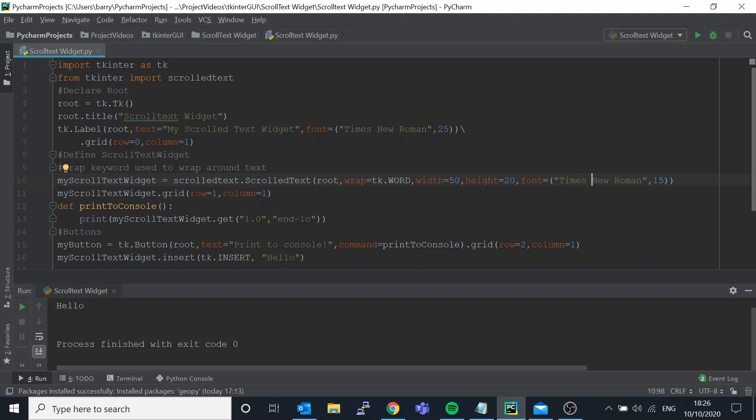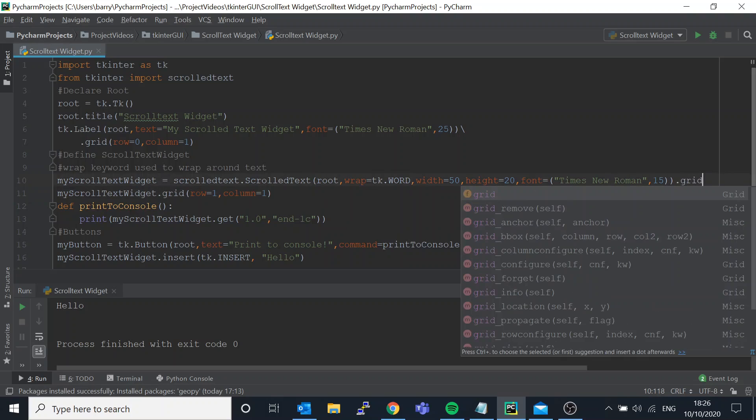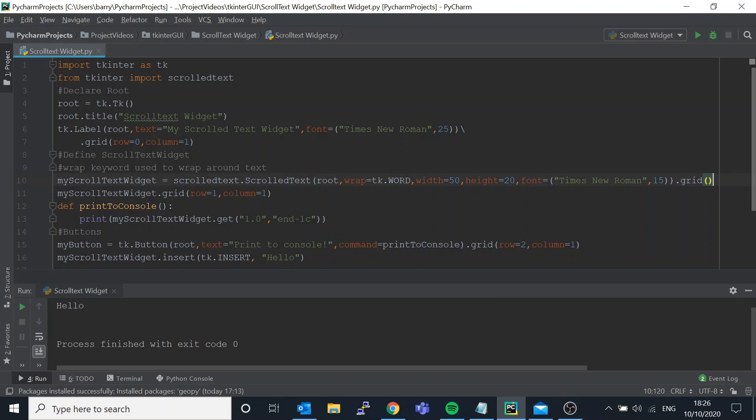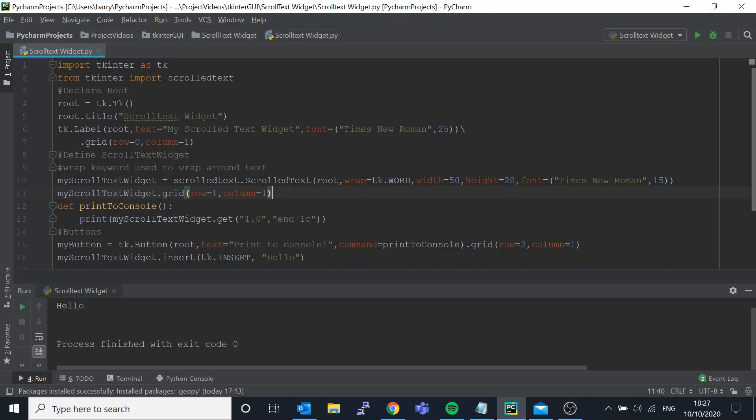Then you just grid it like this. Don't put dot grid there, put it like this because you could do dot grid on anything. So your my scrolled text widget won't store anything, so that's why you want it my scrolled text widget there.